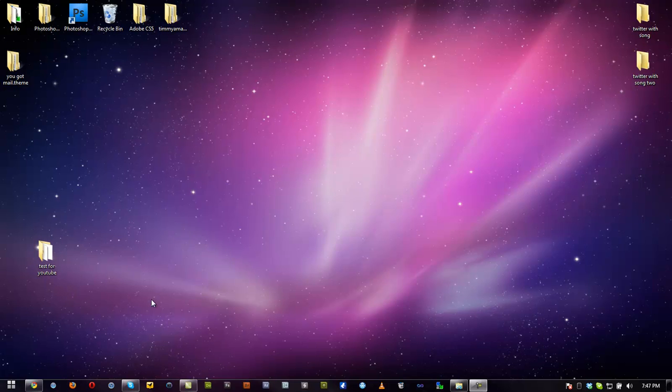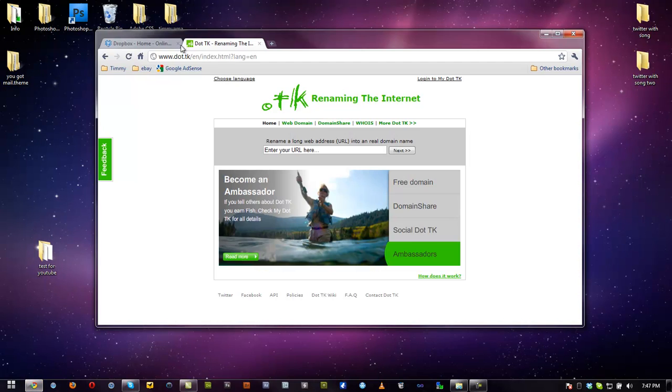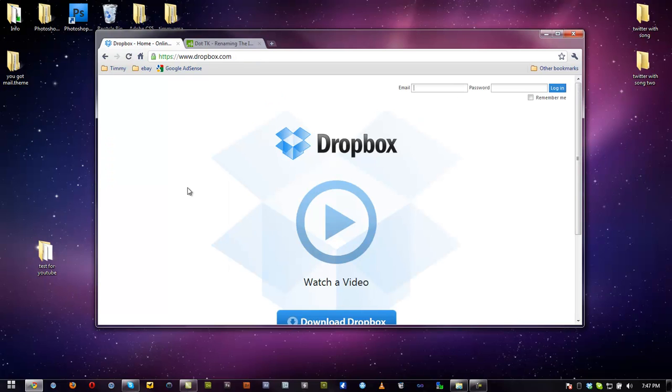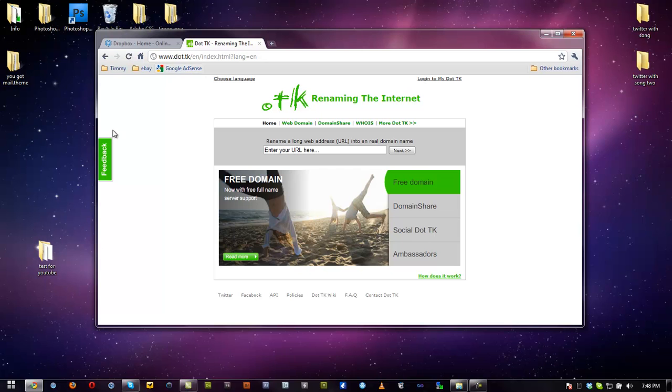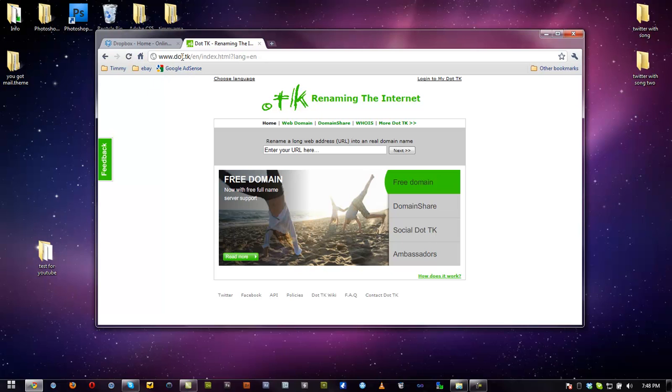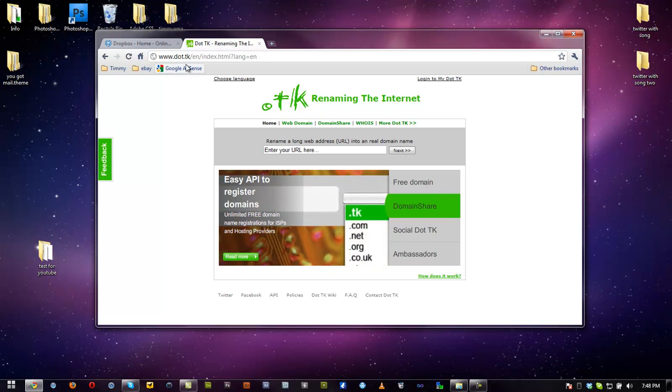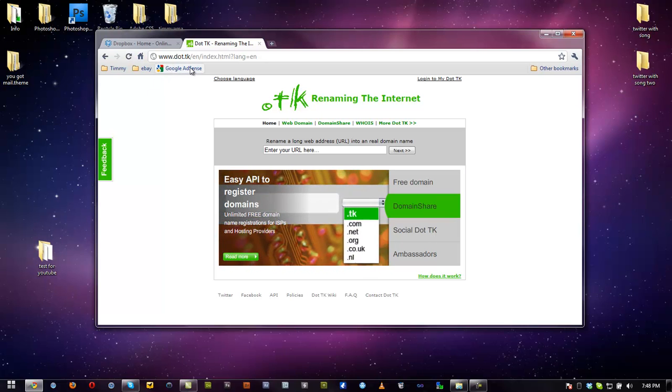We're going to open up Internet Explorer and go to Dropbox.com. I'll have a link down below. Go ahead and download it, install that, make sure you have that and go to .tk. I'll have a link down below to this website also.